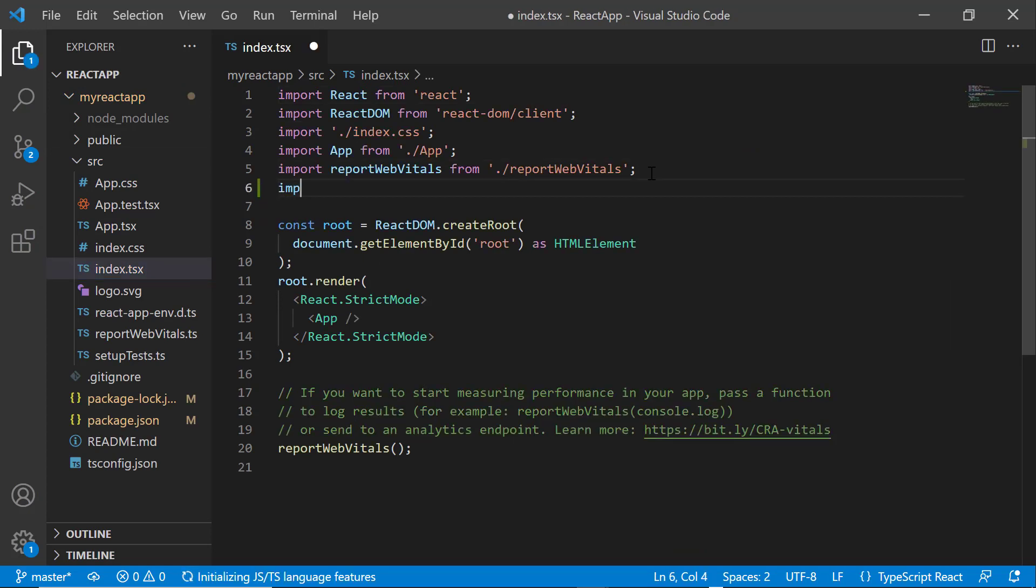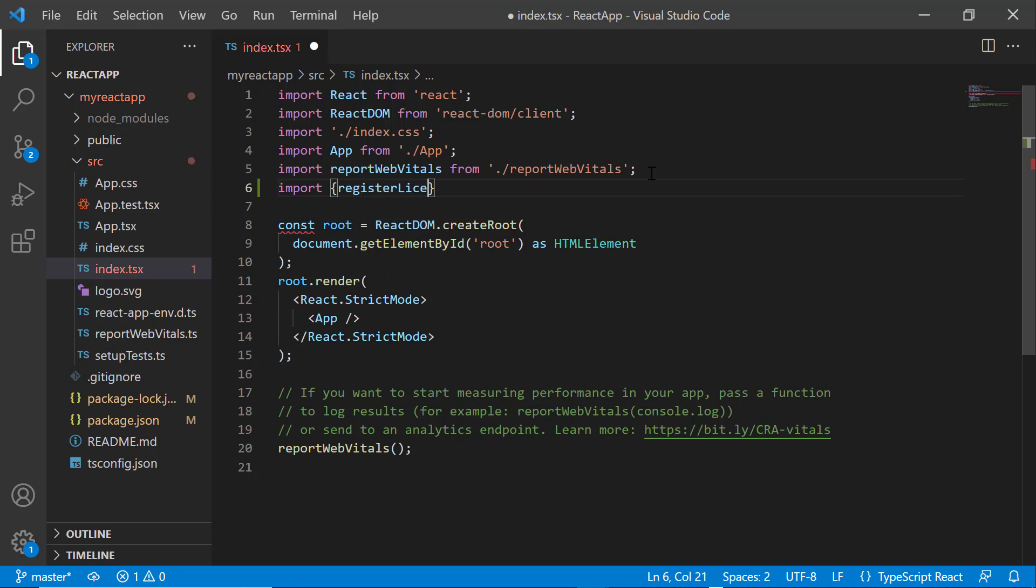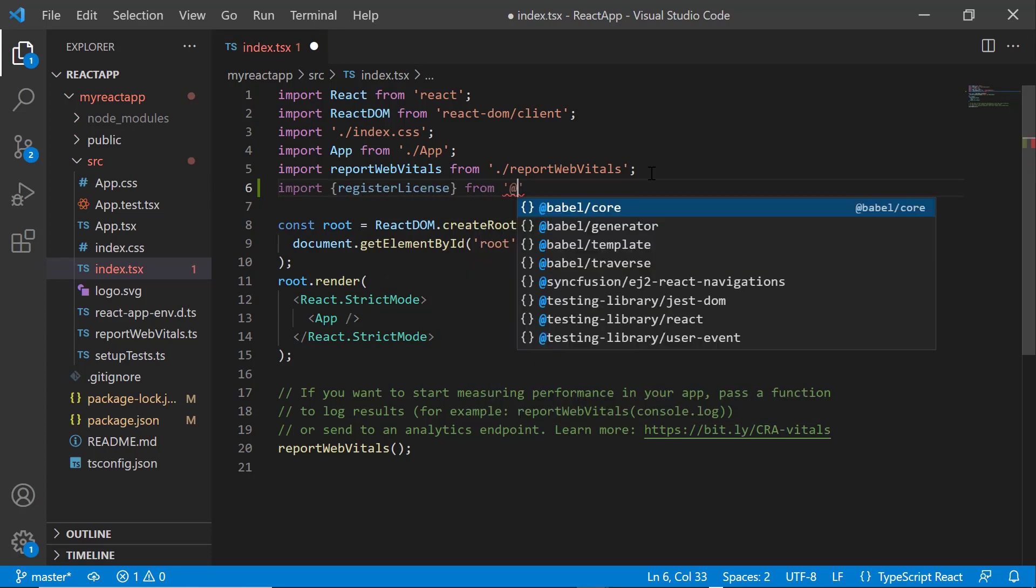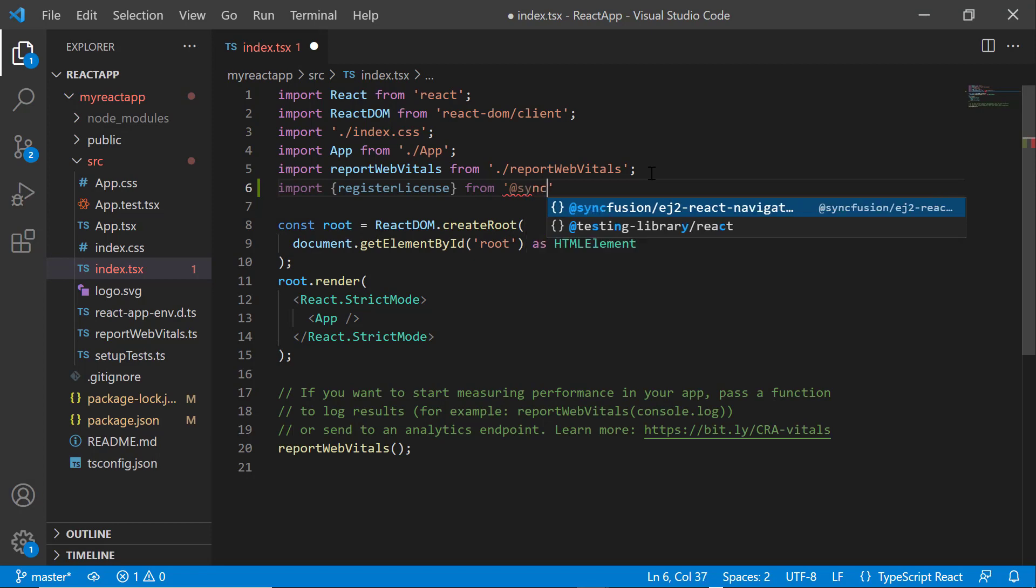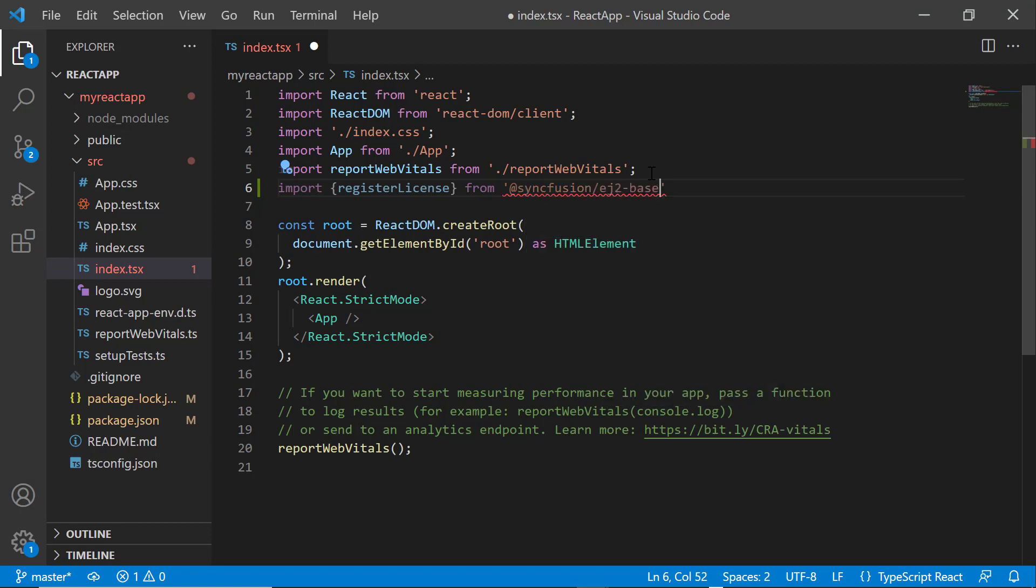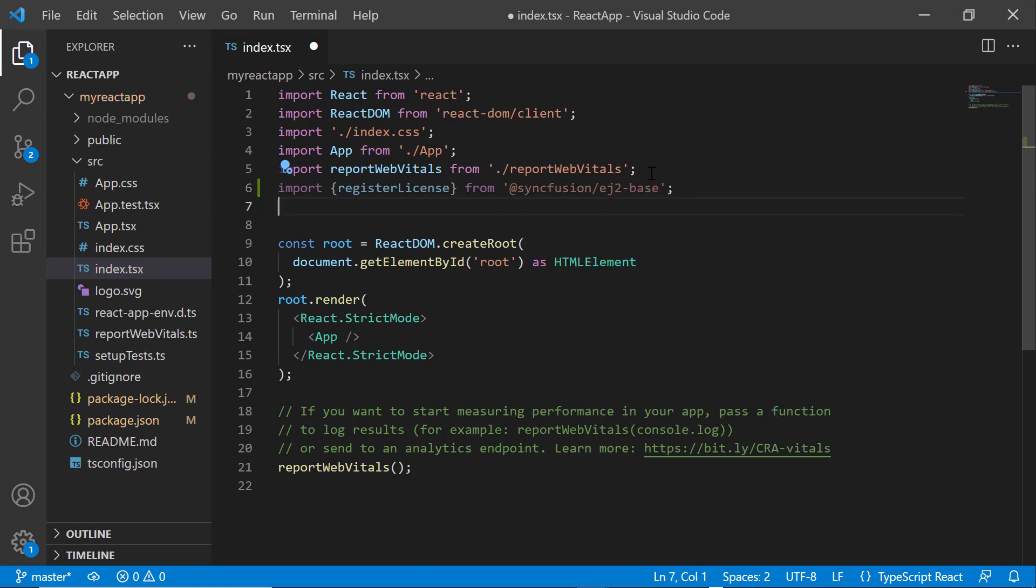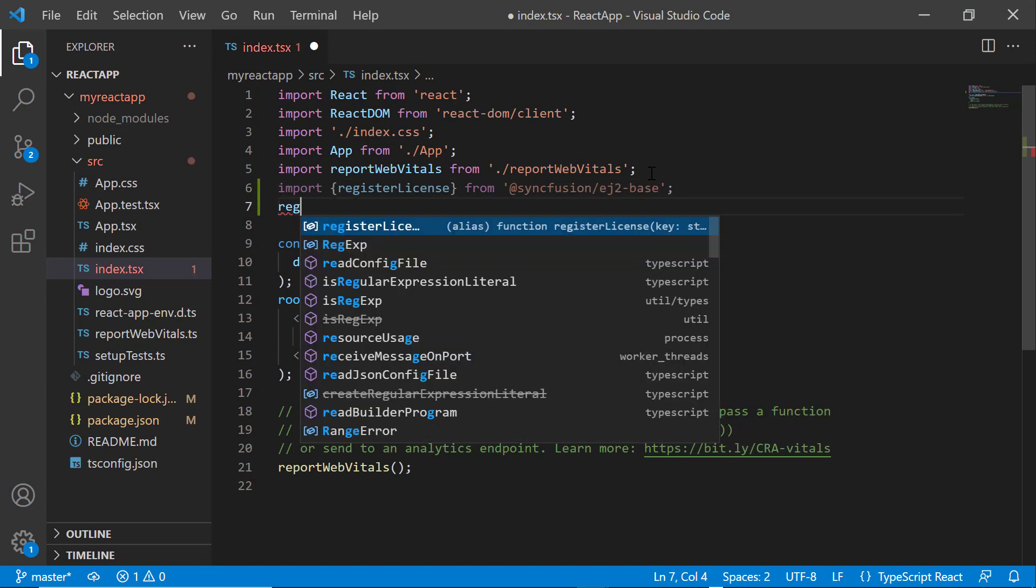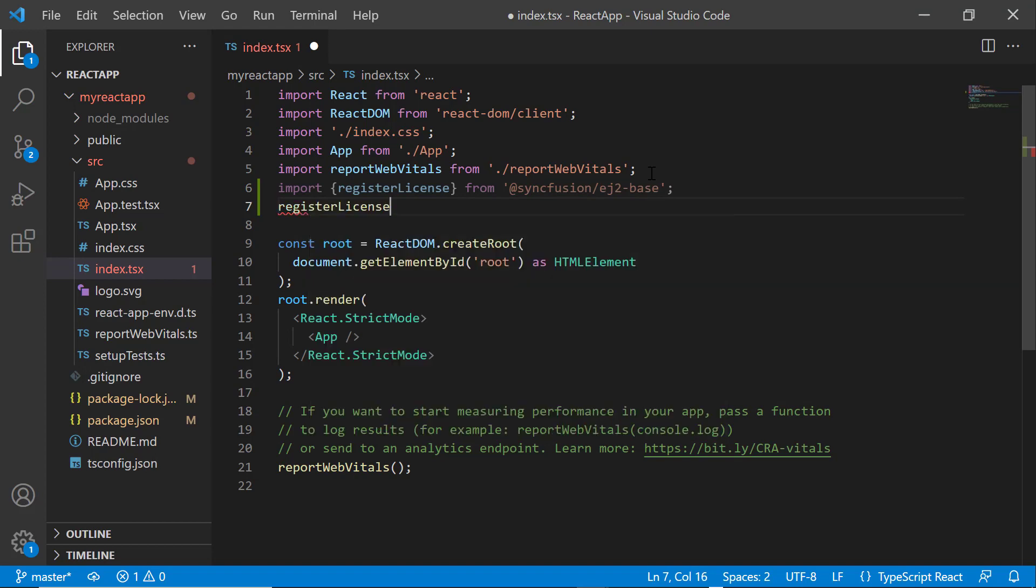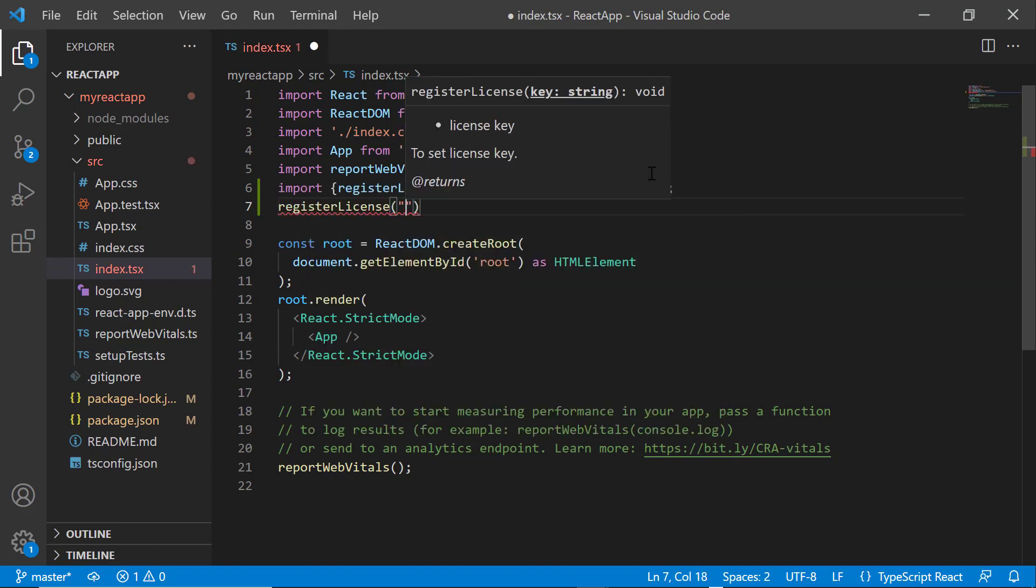And import the register license method from the syncfusion ej2 base package. Using this method, I register the trial license key.